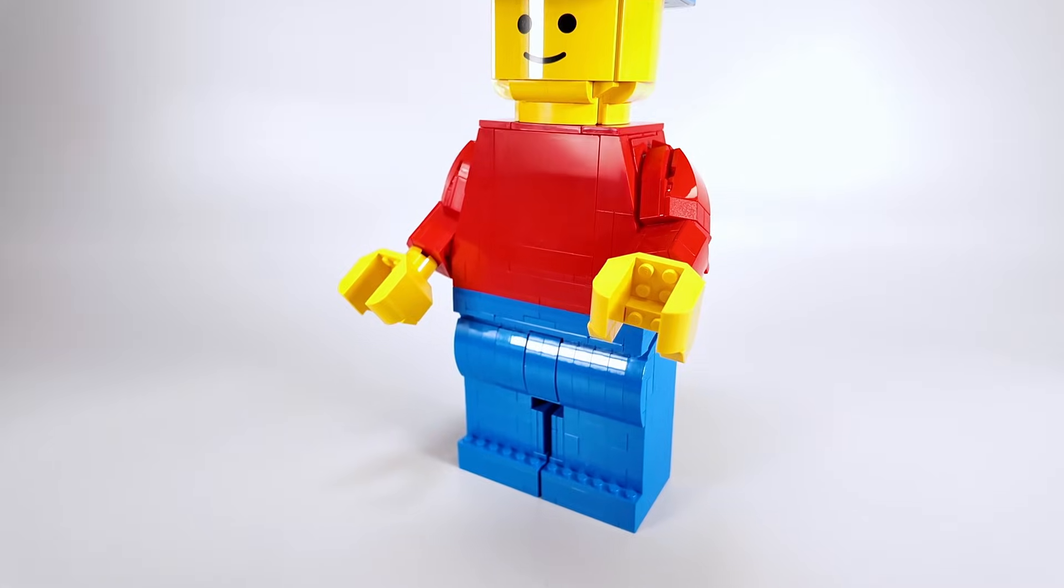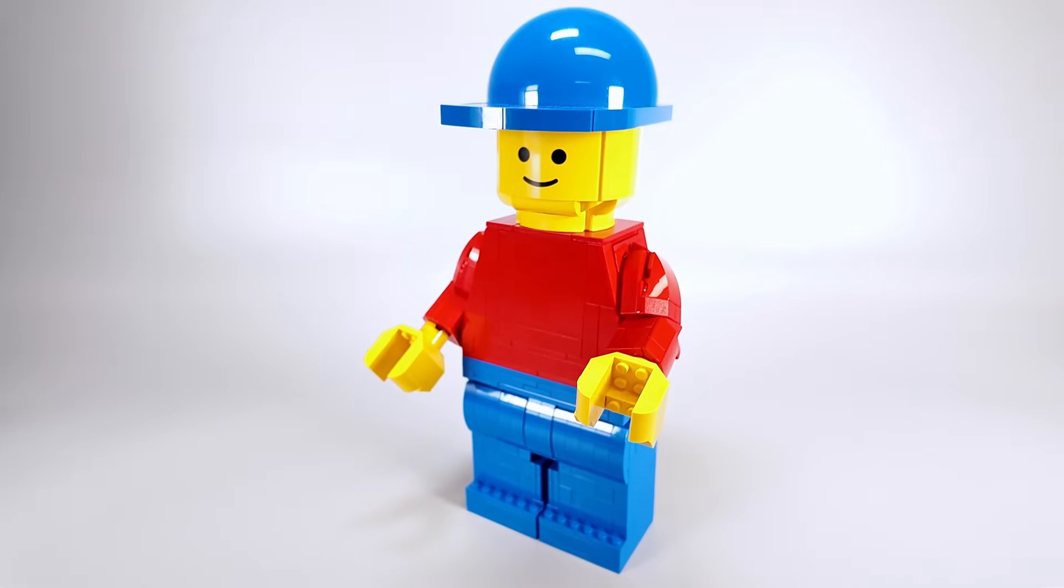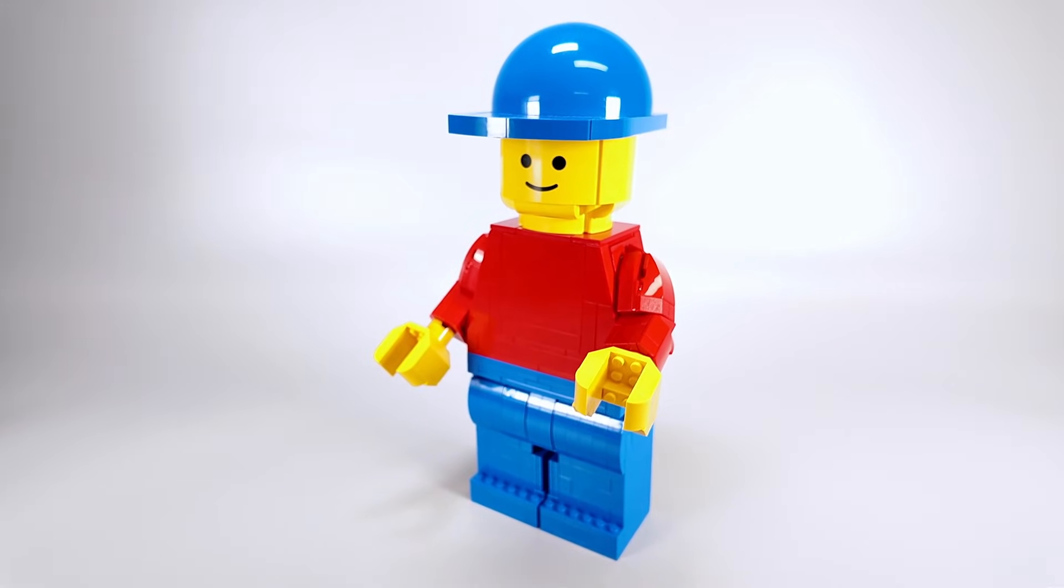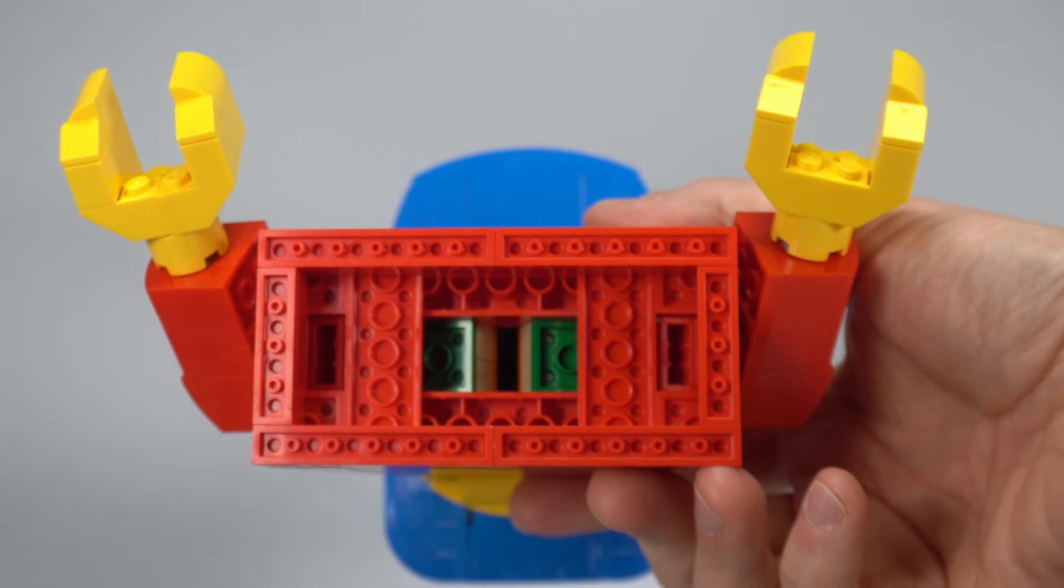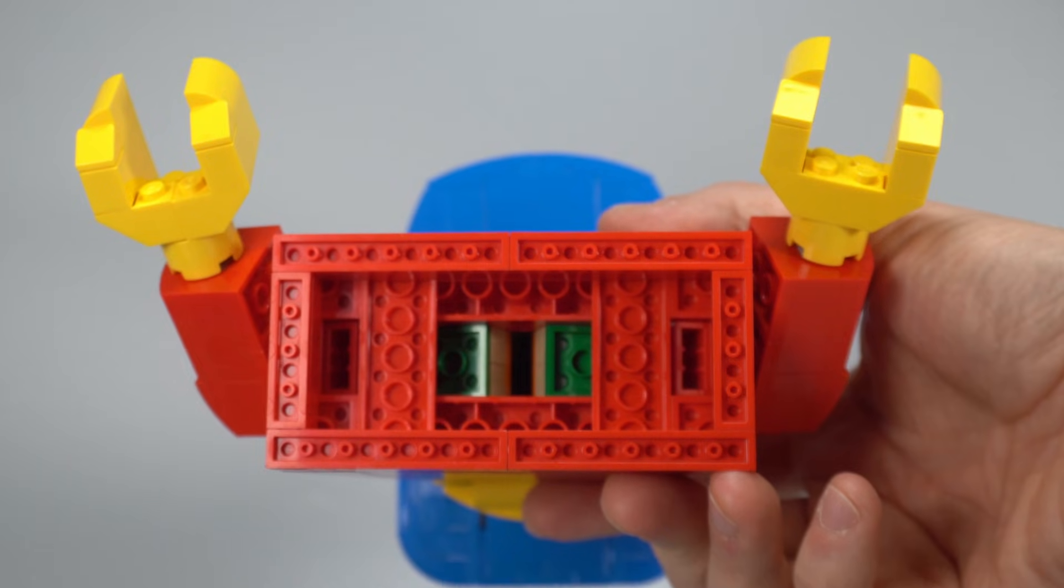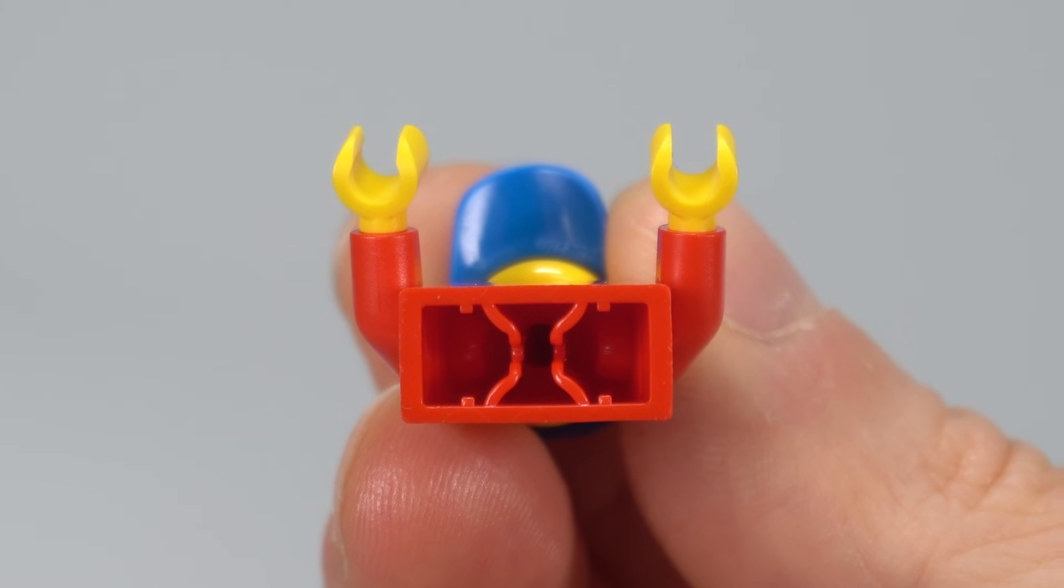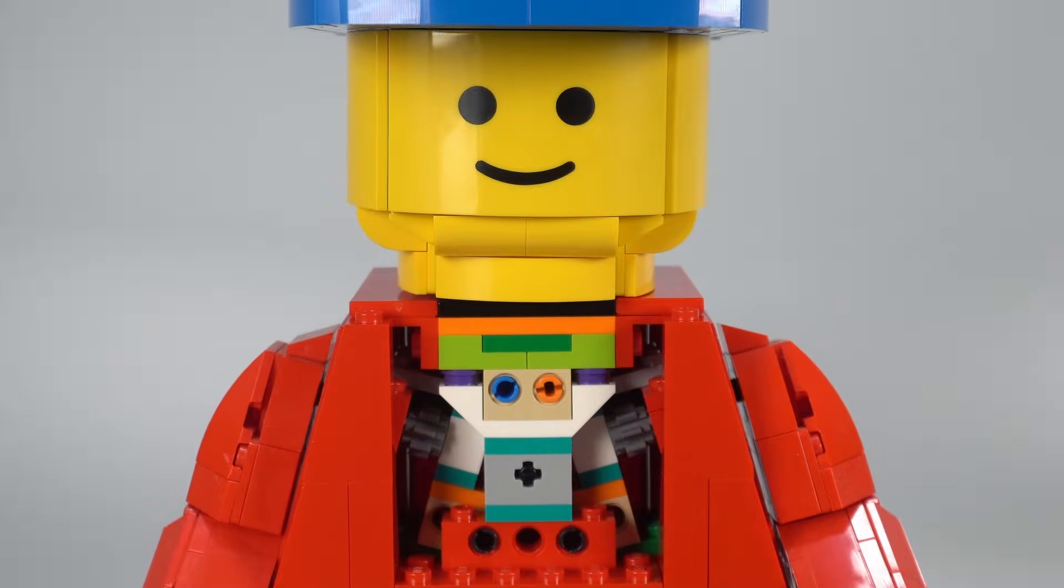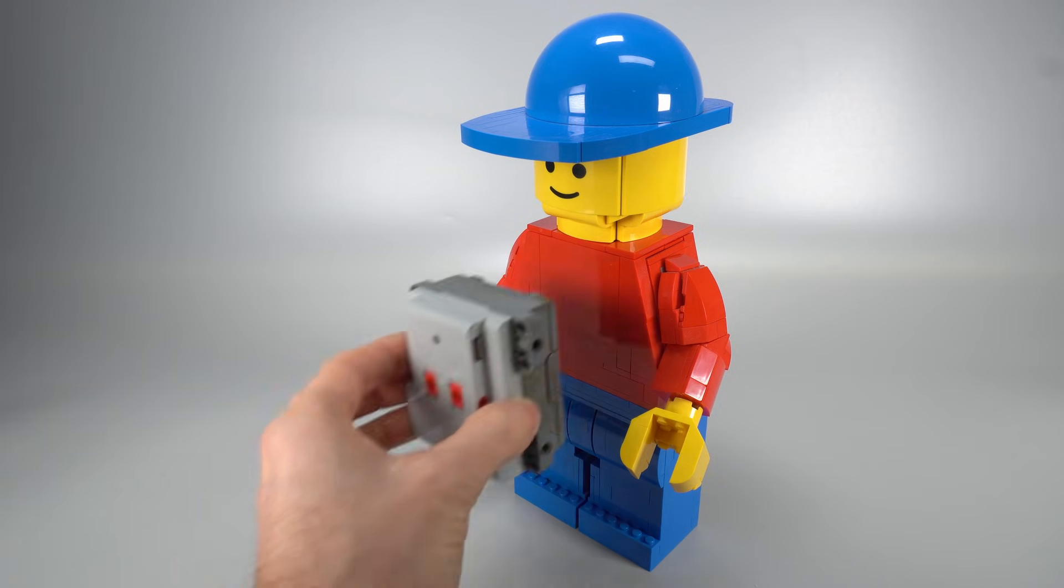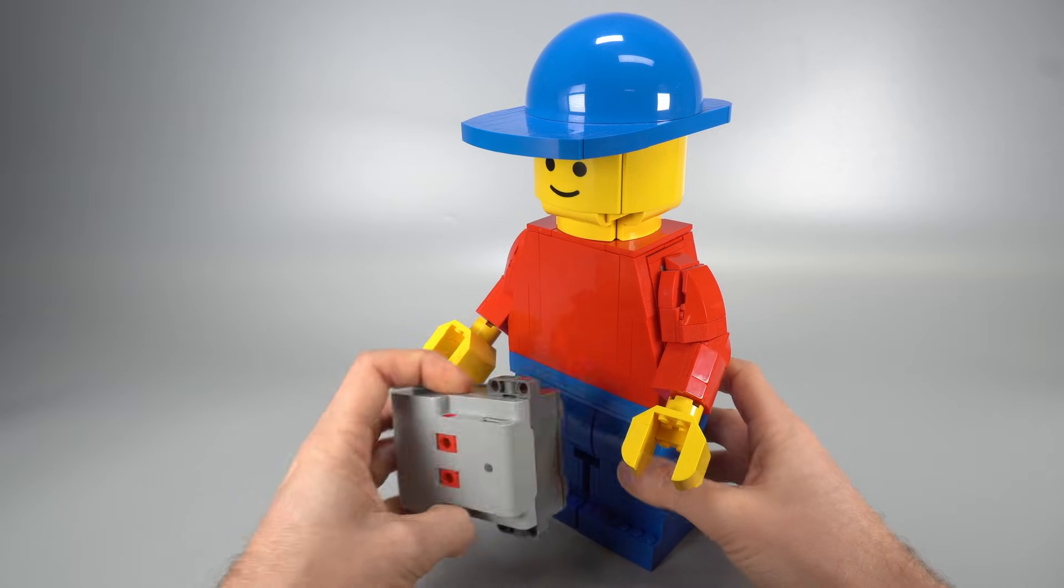When LEGO released this little guy, I knew right away I had to make it walk. Problem is, there's almost no room inside, and you'd think it's hollow like a regular minifigure. Turns out it's stuffed with bricks like a Thanksgiving turkey. Getting batteries in there? Forget about it.